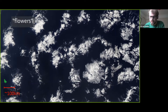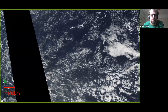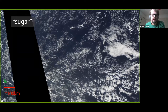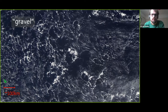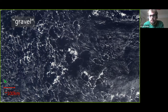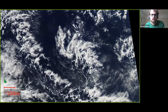Researchers have started giving these different patterns names — these are called 'flowers'. In the same region during the same winter period you can find totally different cloud structures, called 'sugar'. By looking at satellite images like this, people have come up with four classes: flowers, sugar, 'gravel' where you have these arcs, and finally 'fish', which looks a bit like a fish bone.